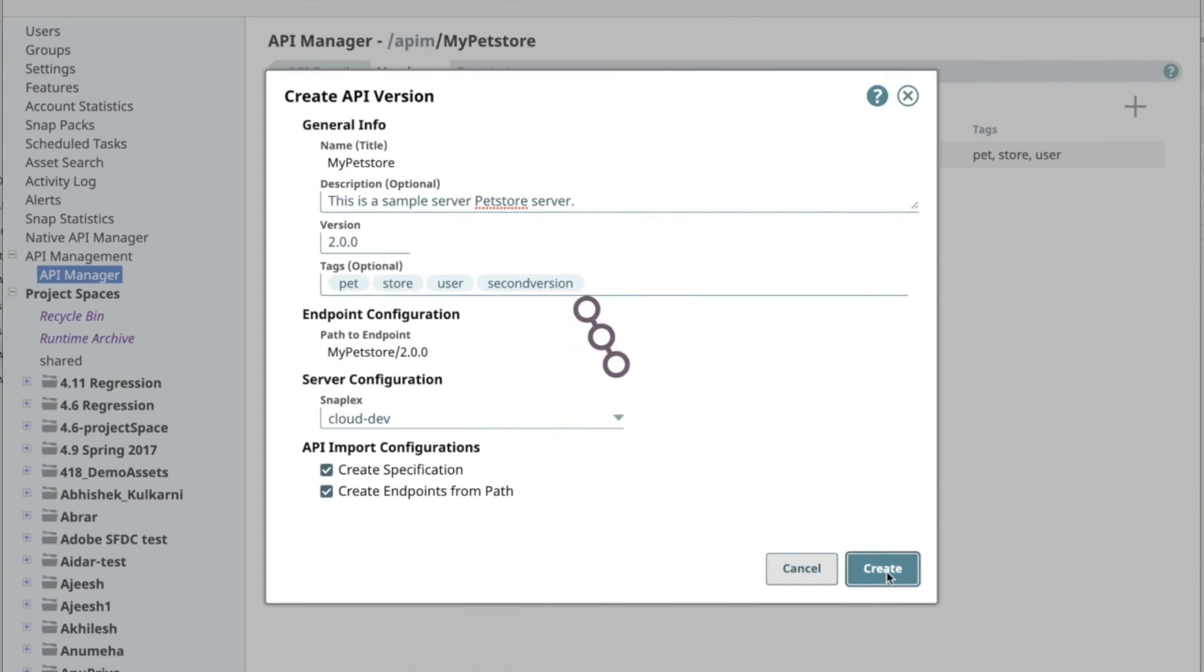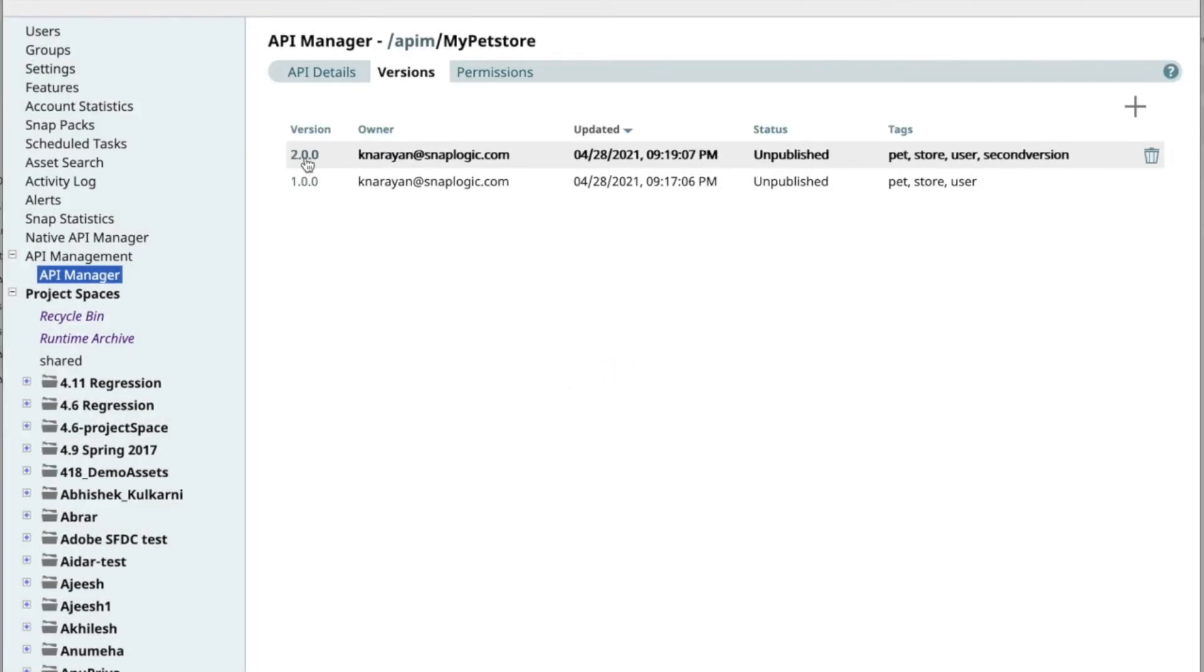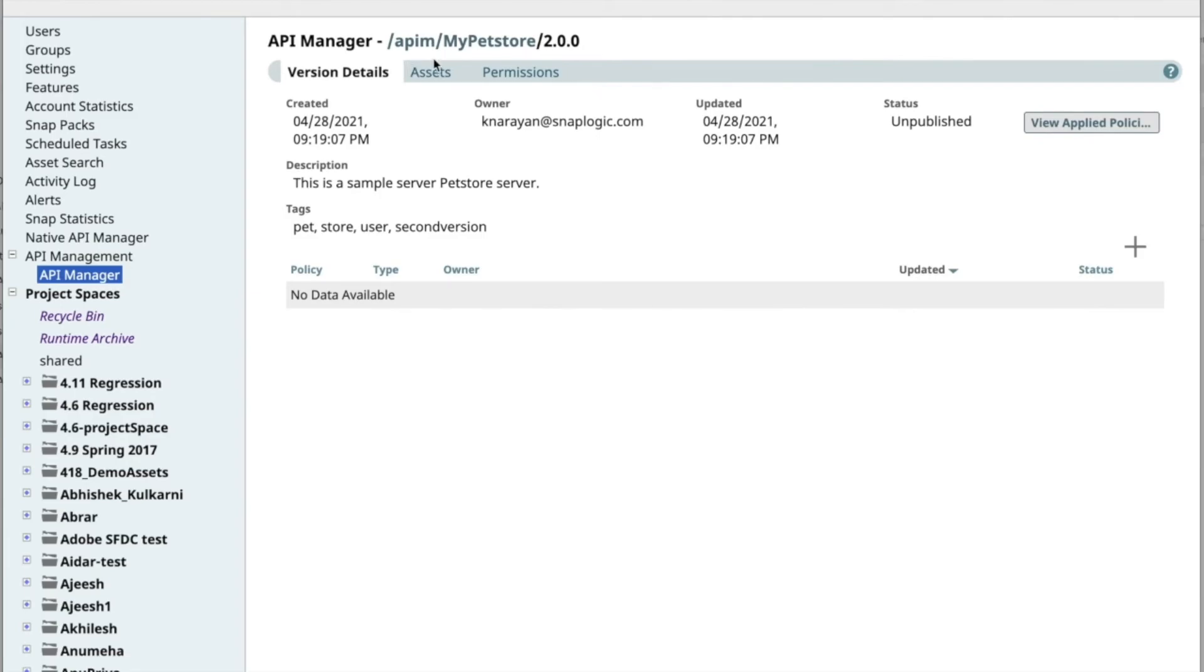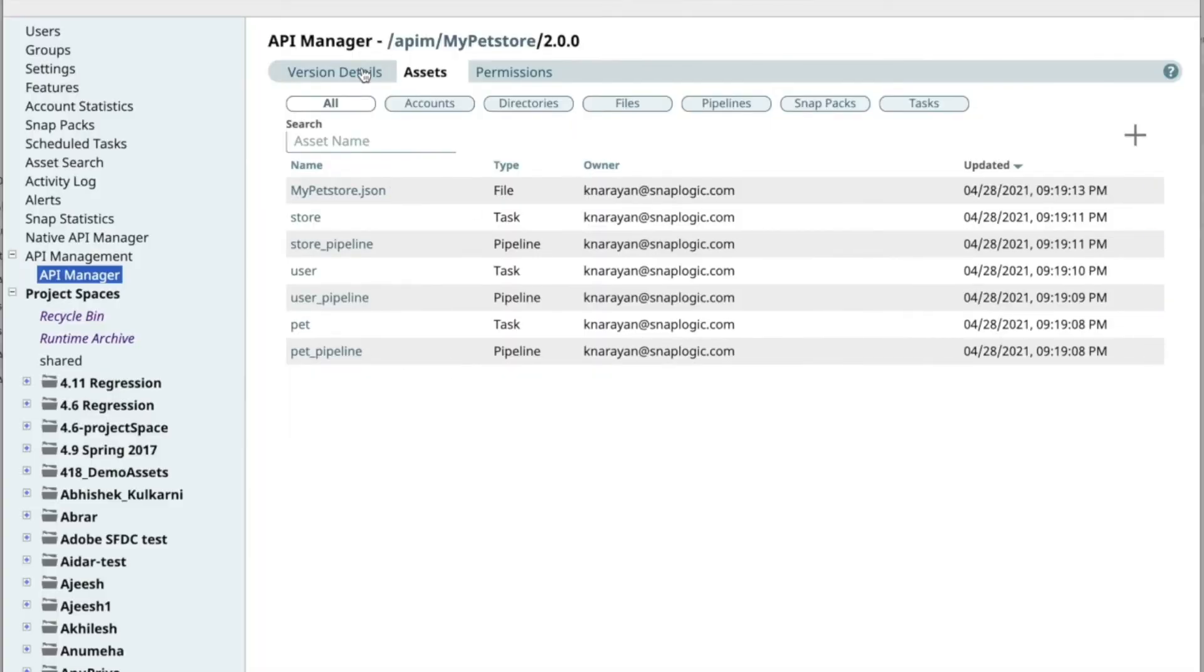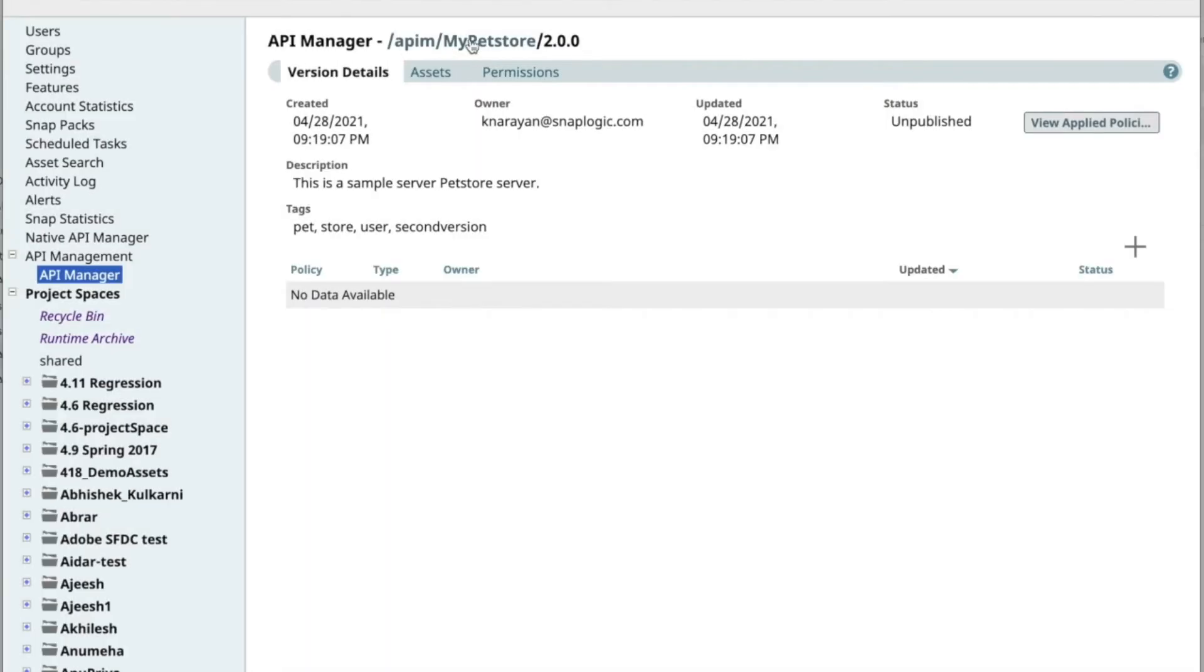The API and versions created follow the same project hierarchy structure, thus making it accessible like any other resource in the platform.